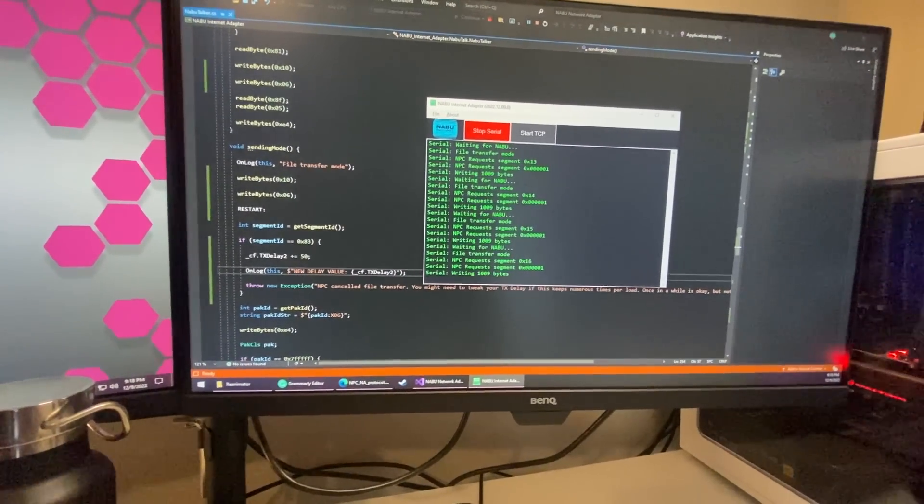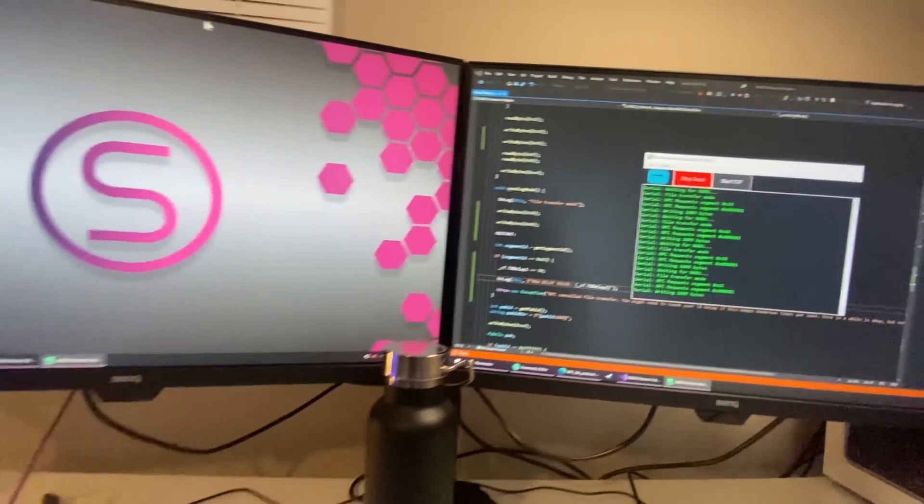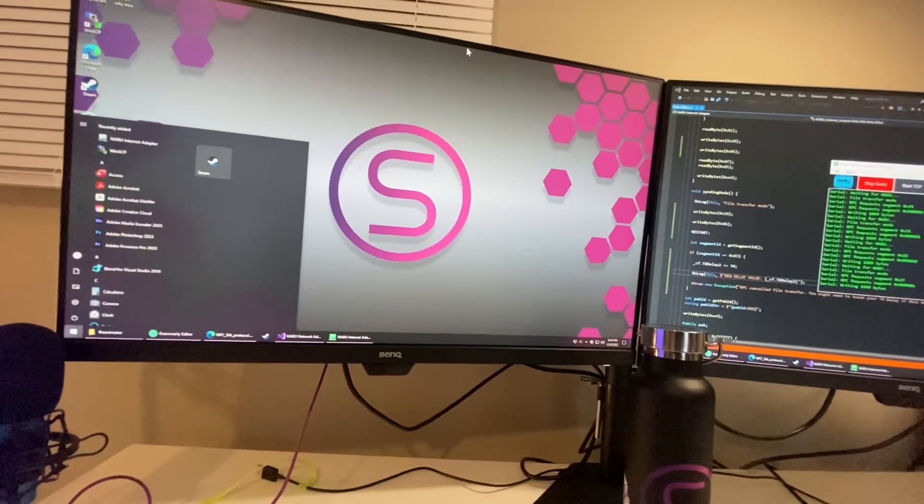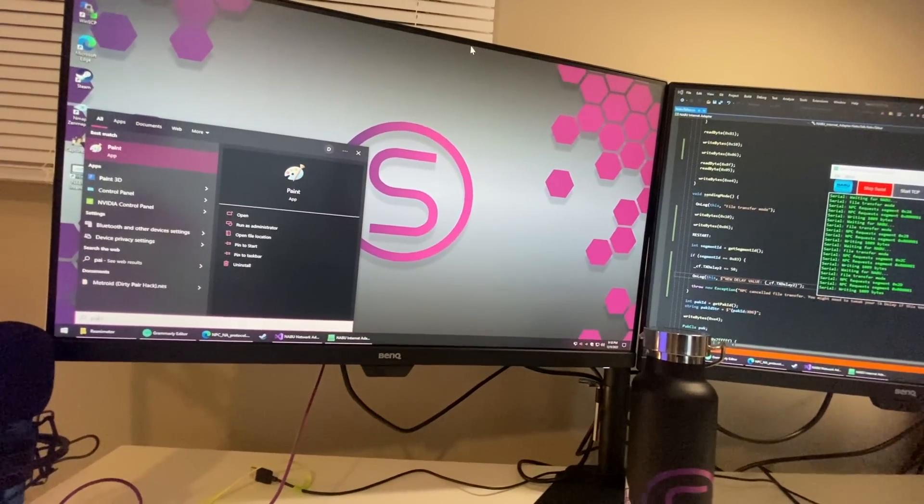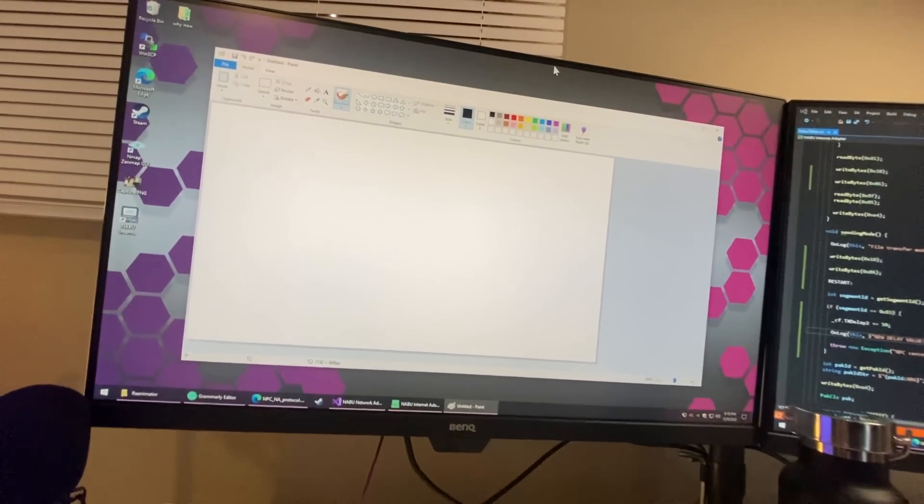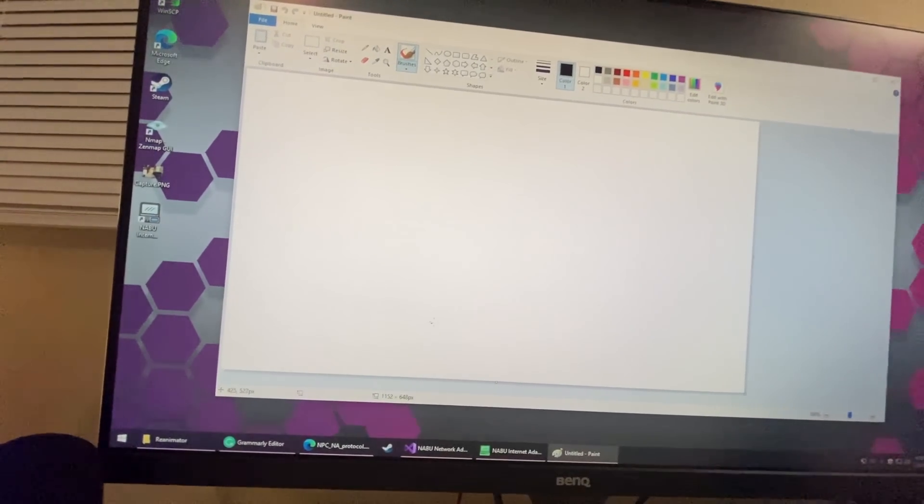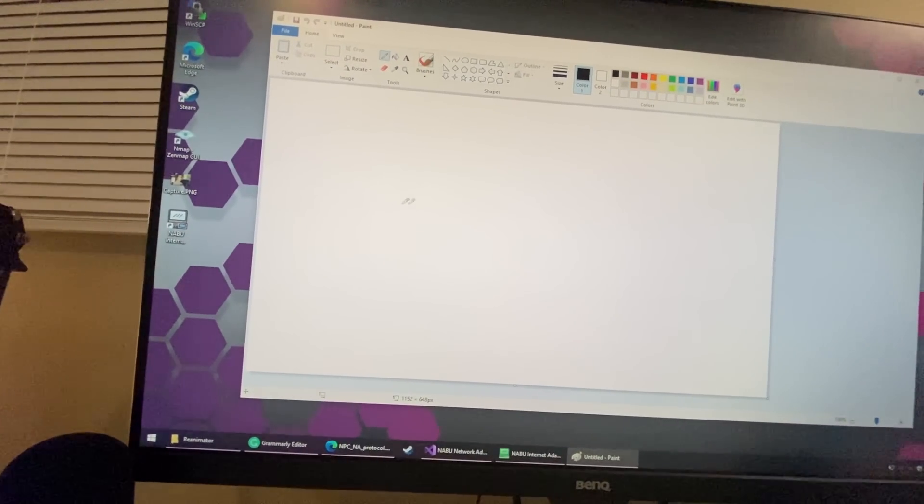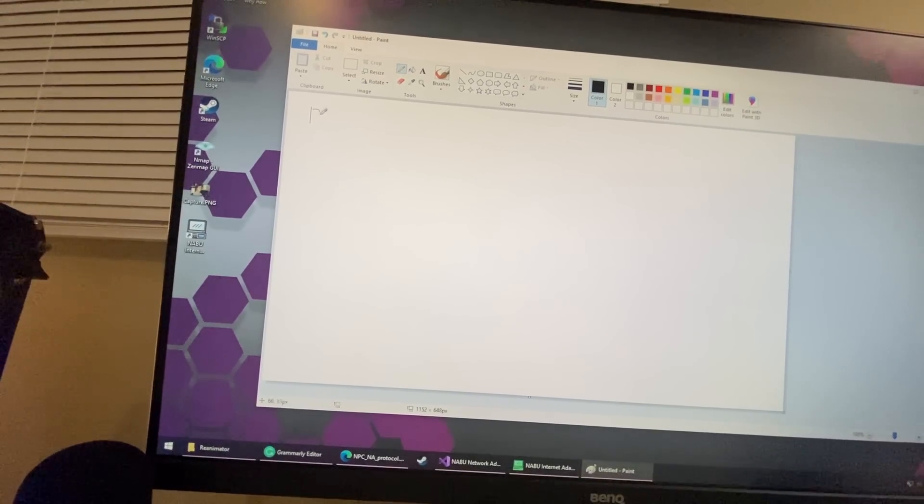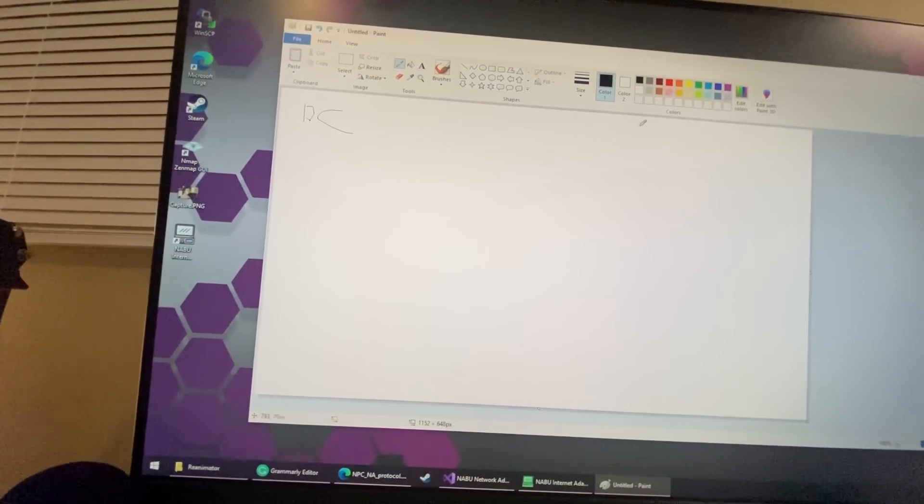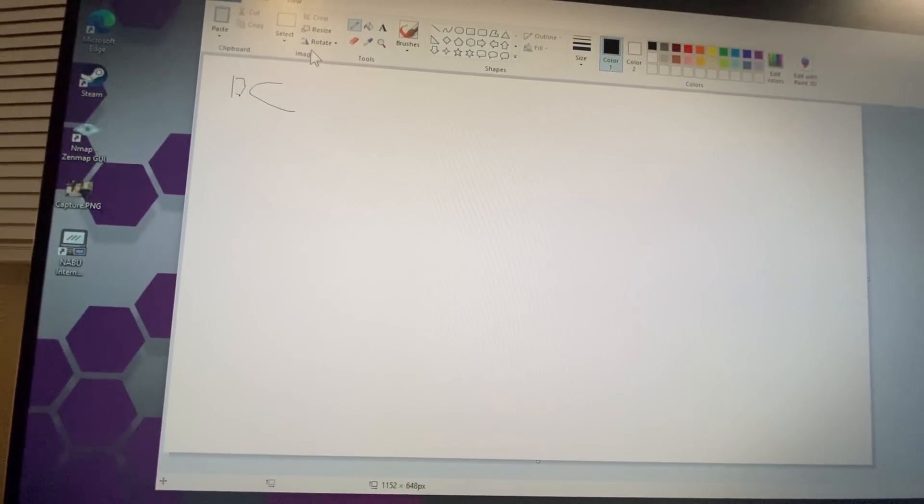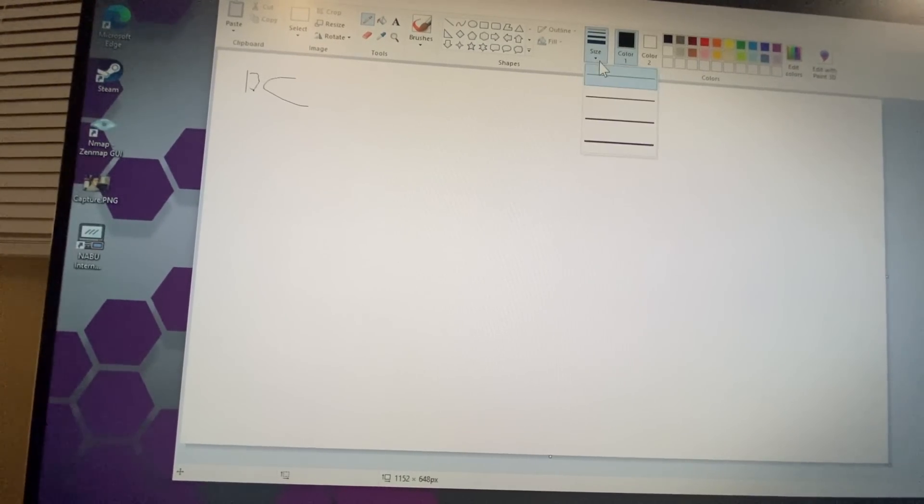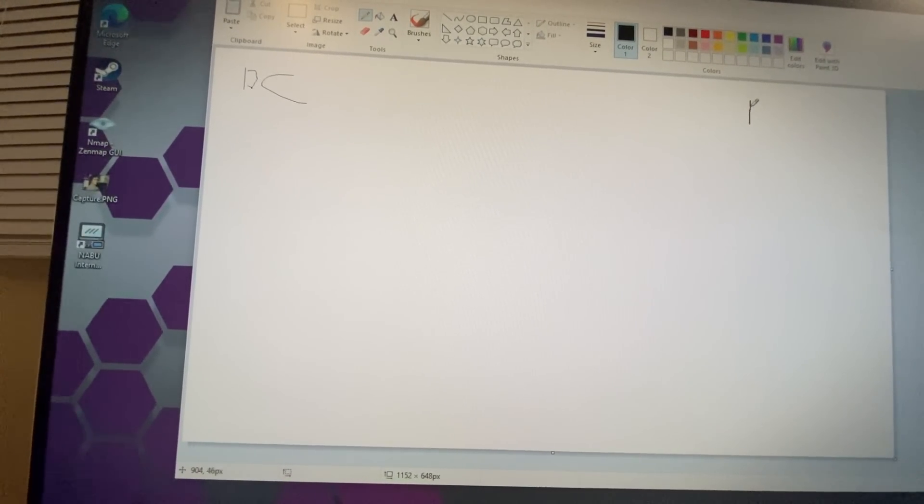I don't know if I can explain it super well. I don't have anything to draw on here, but if I load up Paint maybe I can explain. So what happens is there's two computers, right? On one side you have my PC, and on the other side you have the Nabu.